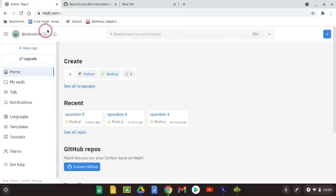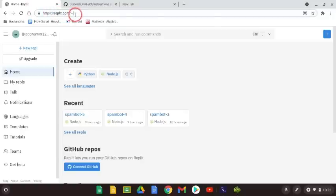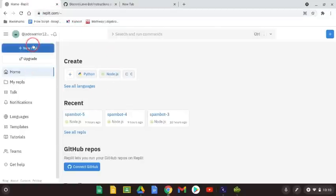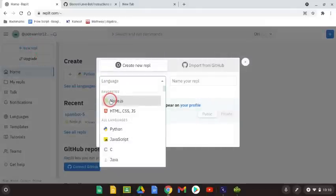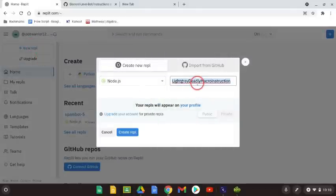First go to REPL.it and make a new REPL. You can name the REPL anything you wish because it doesn't really matter what the name is, but it's the code that matters.